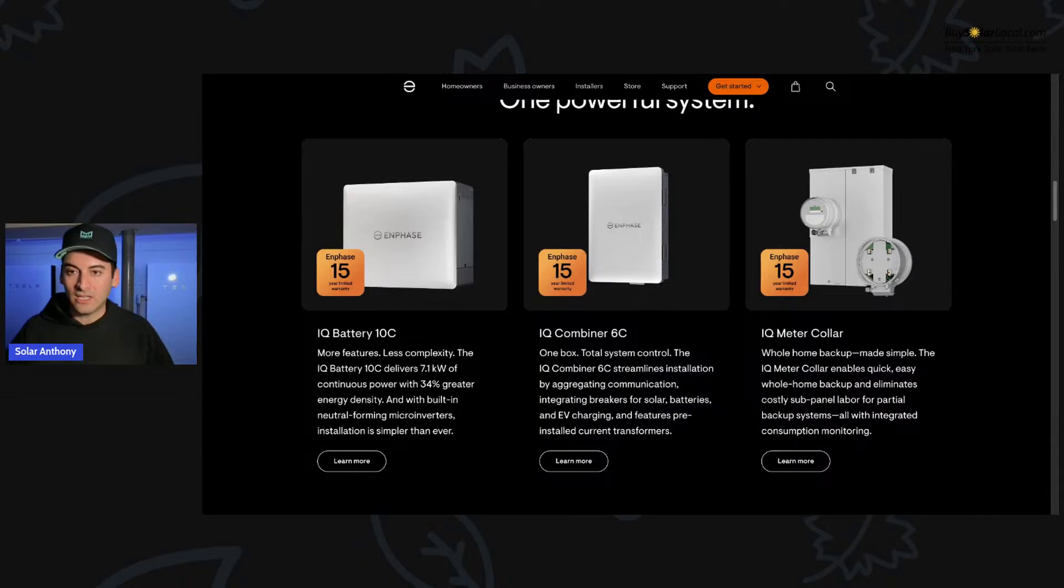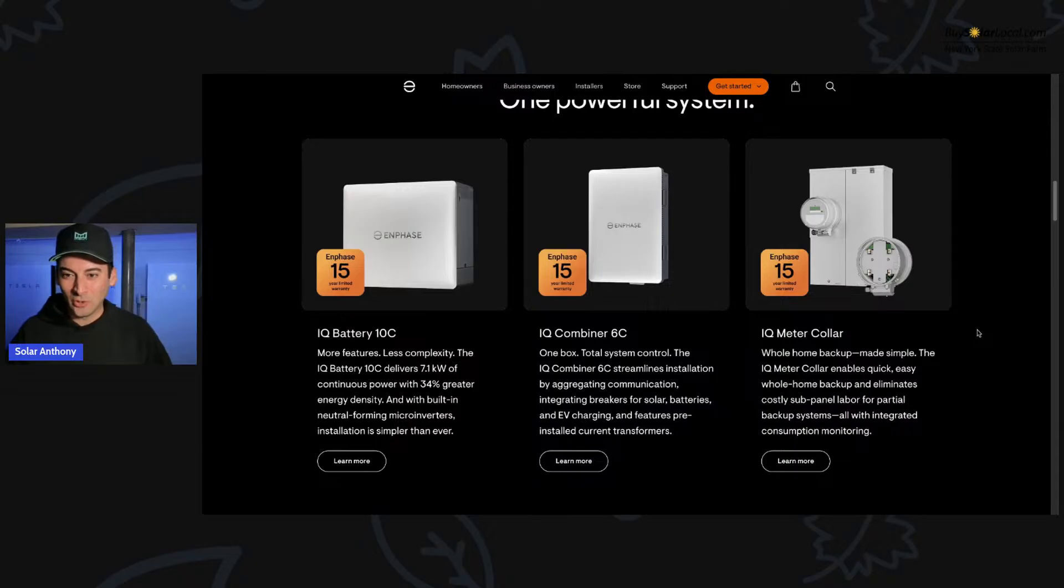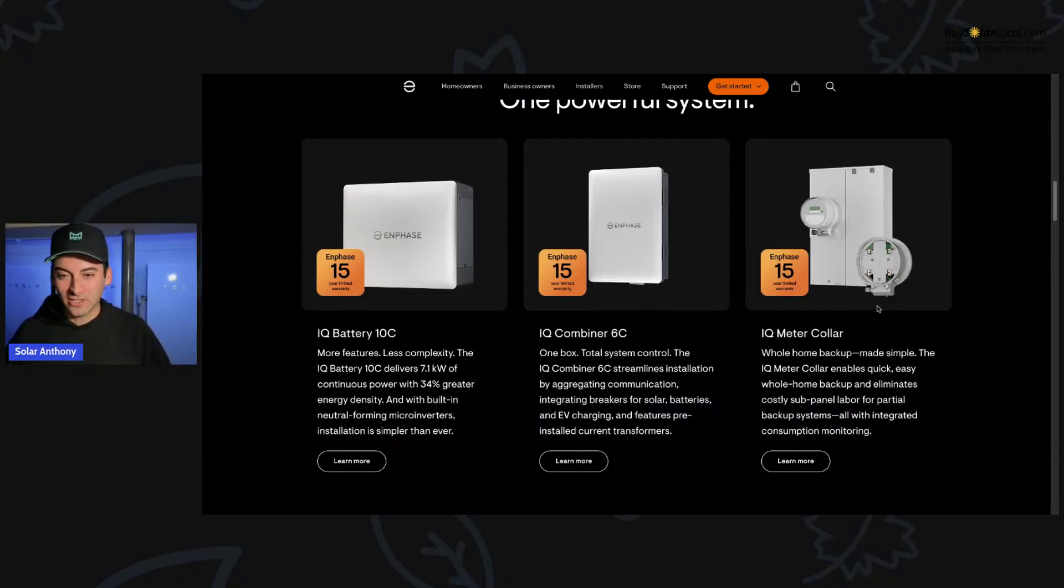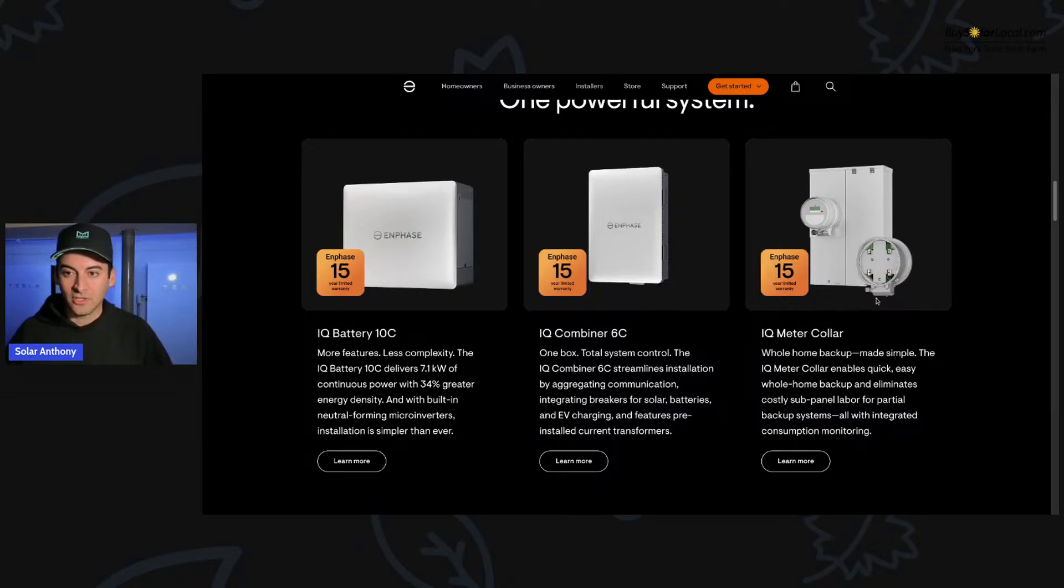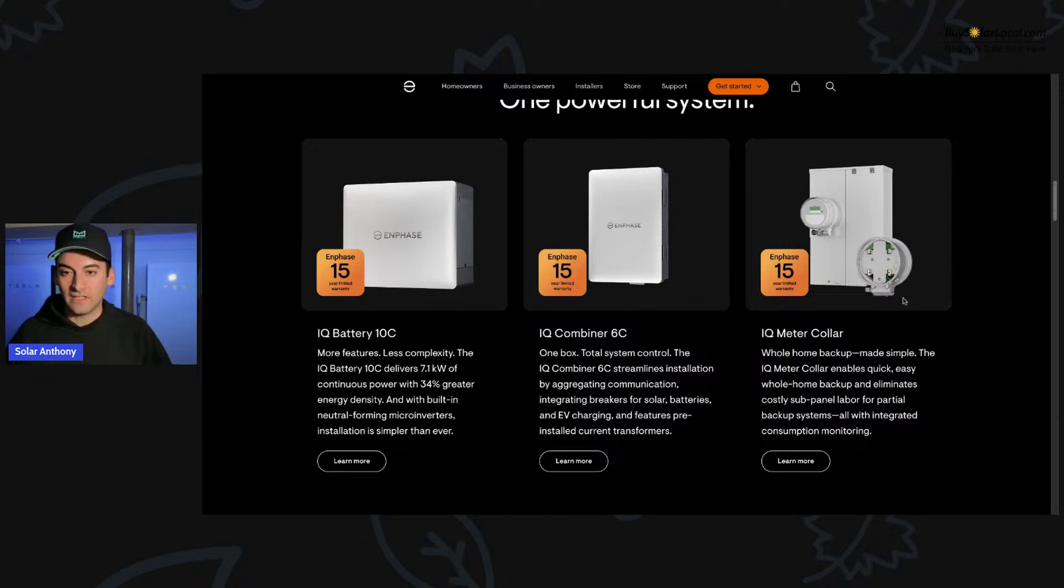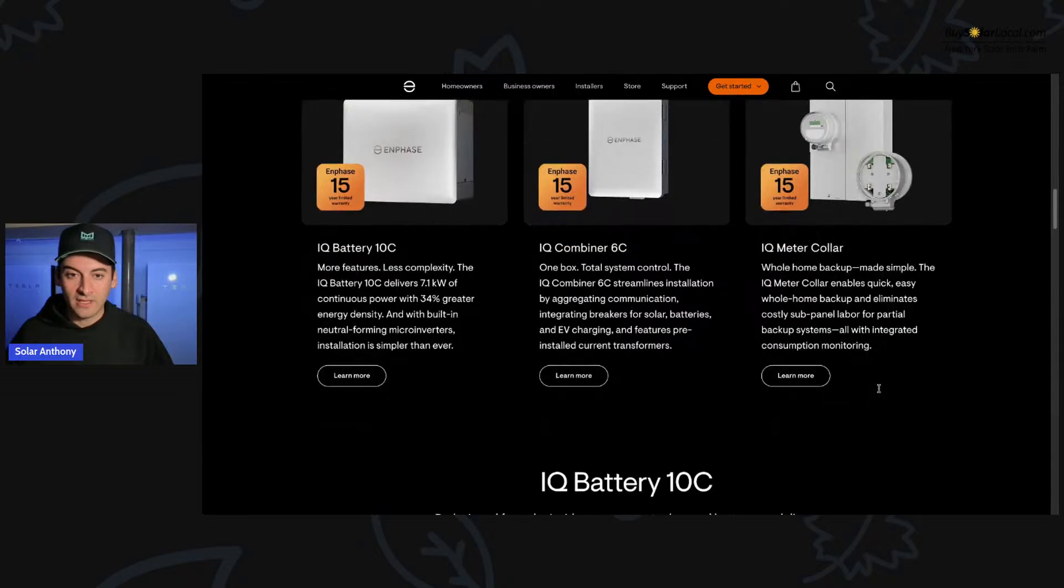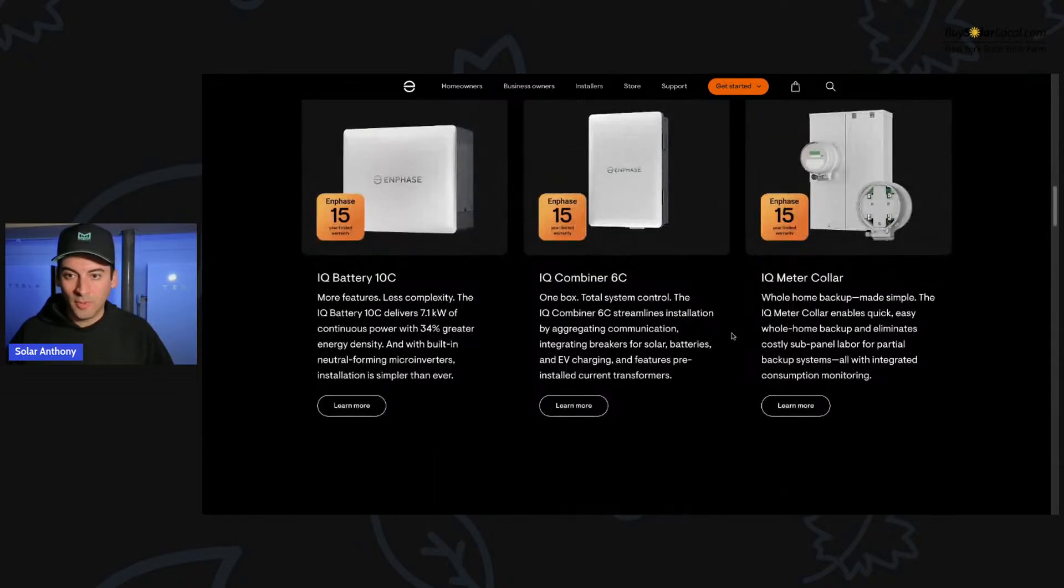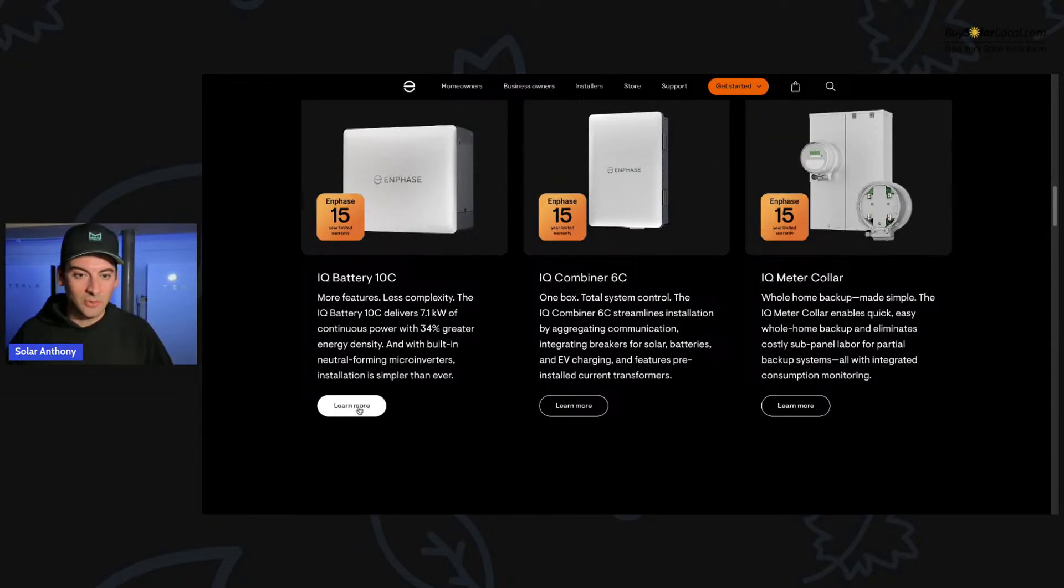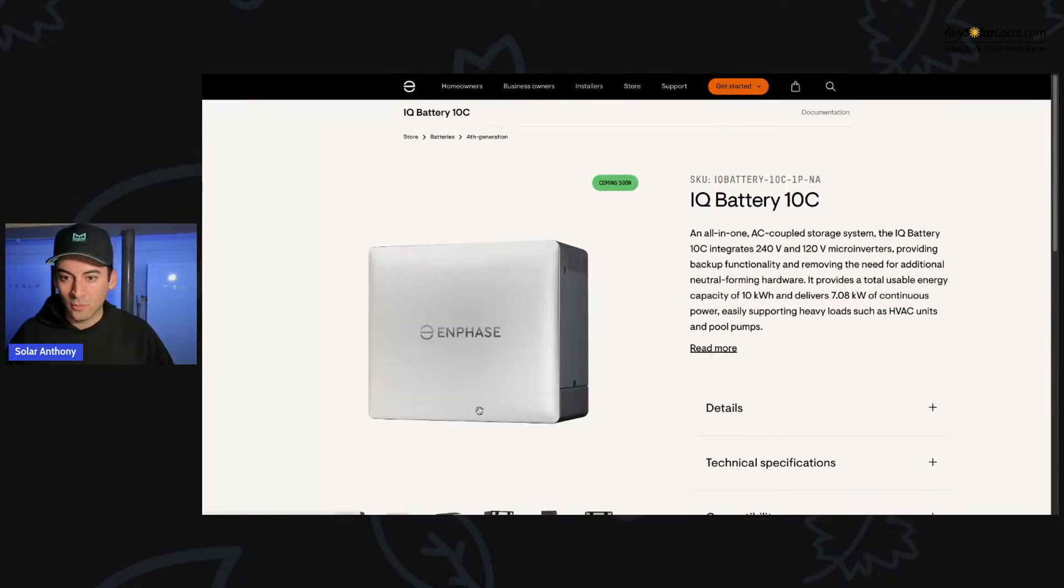And then you have the IQ meter collar. Now Tesla's had their meter collar out for a while. Our friends at EcoSolar in Hawaii are using that right now, but still we do not have access to that in New York. So probably this IQ meter collar, hopefully we get access to this right away, but this is probably, knowing the way we do things here in the state, this is probably a year out, this meter collar.